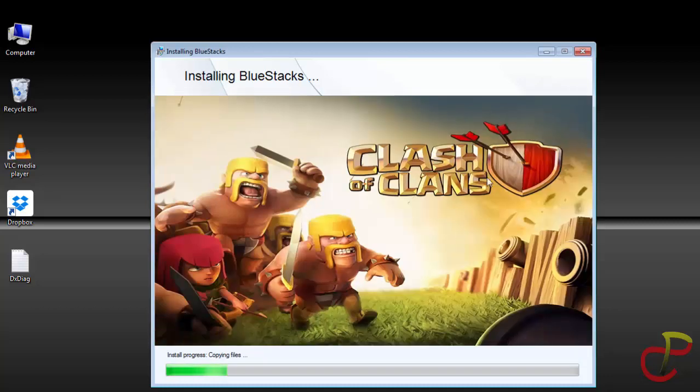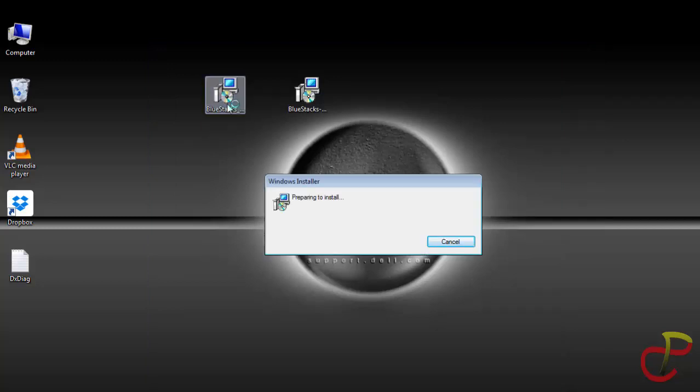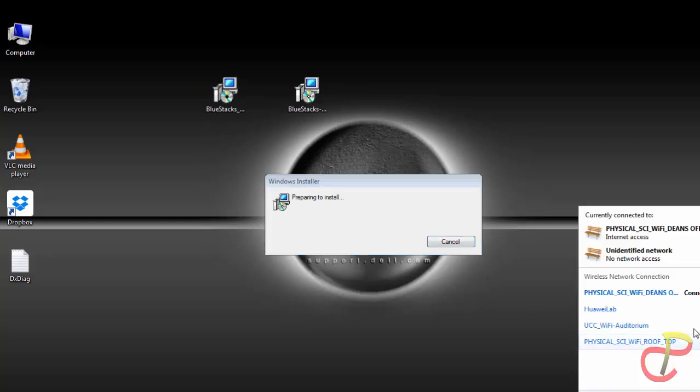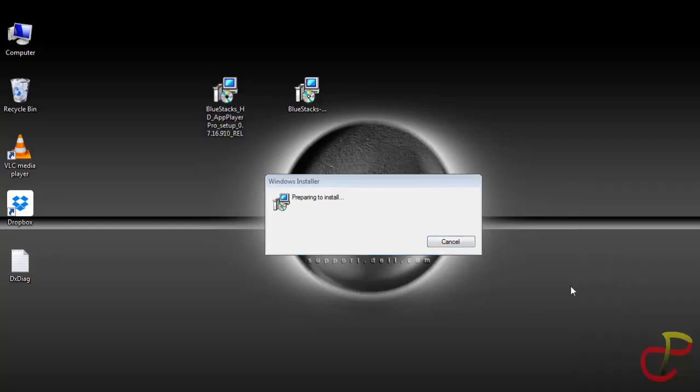Now the other method is by using the offline method. That is, you download the file. I will give you the link in the description of the video. And you run it. You can even decide to disable your internet or you can leave it on, and it will be installed on your PC.